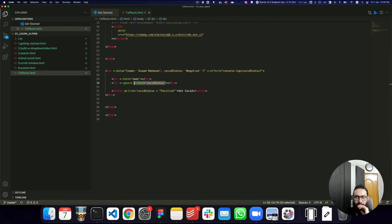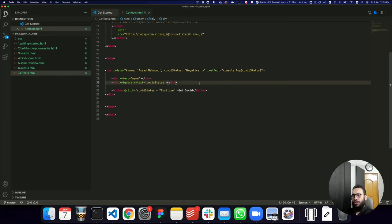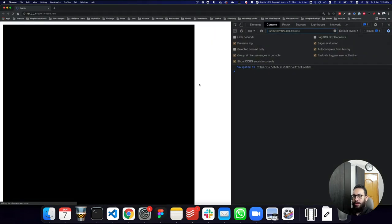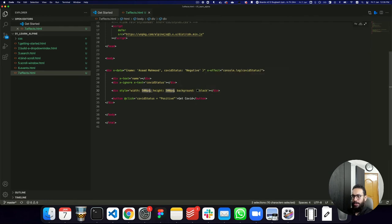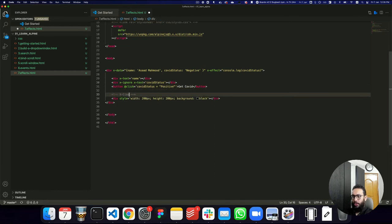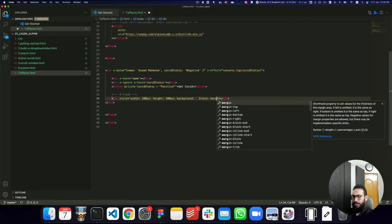Some other things I can talk about are x-cloak. One thing that really happens when you're working with Alpine — especially with mobile menus — is a flickering effect. I'm going to create a div with a style of width 500px, height 500px, and a black background. Let's make it smaller, move it below the button, and add a comment: x-cloak. I'll also give it a margin-top of 50 pixels.